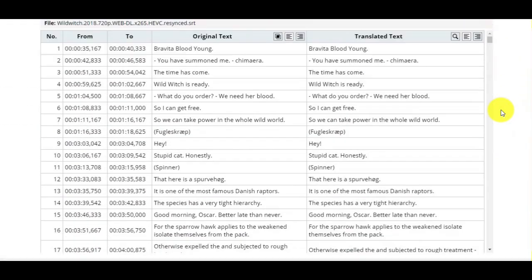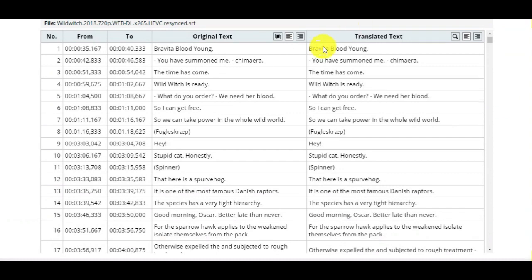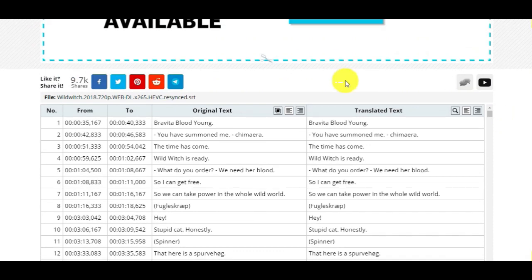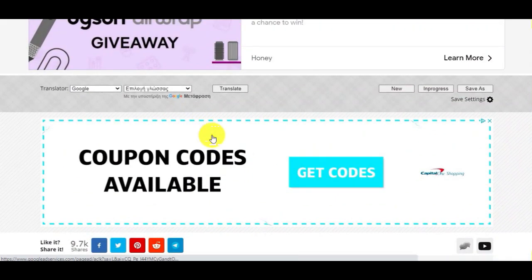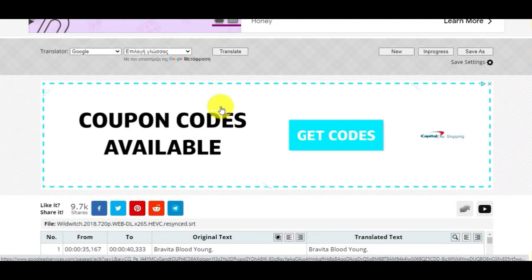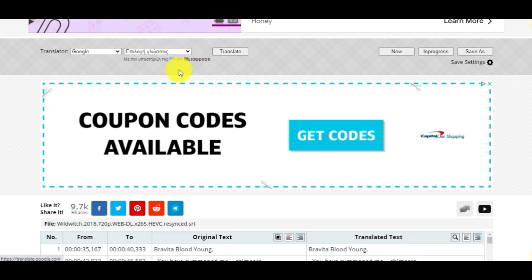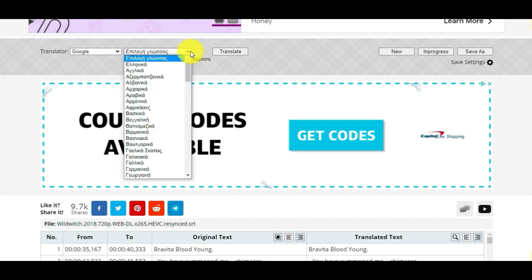Now, you are seeing this table with English subtitles from my file. Next step is to choose the language that you would like to translate your file.